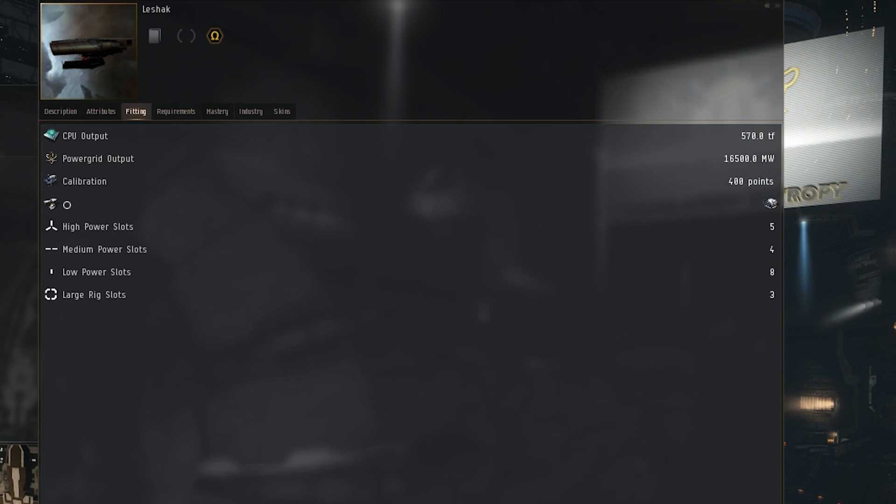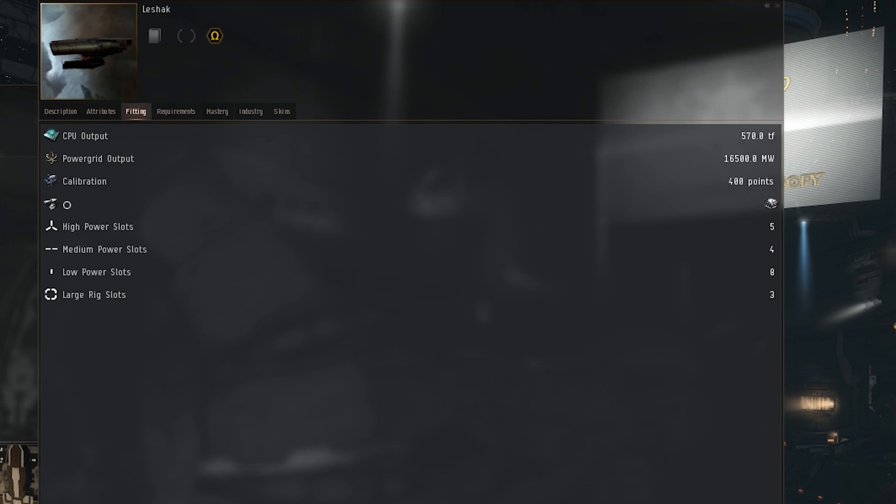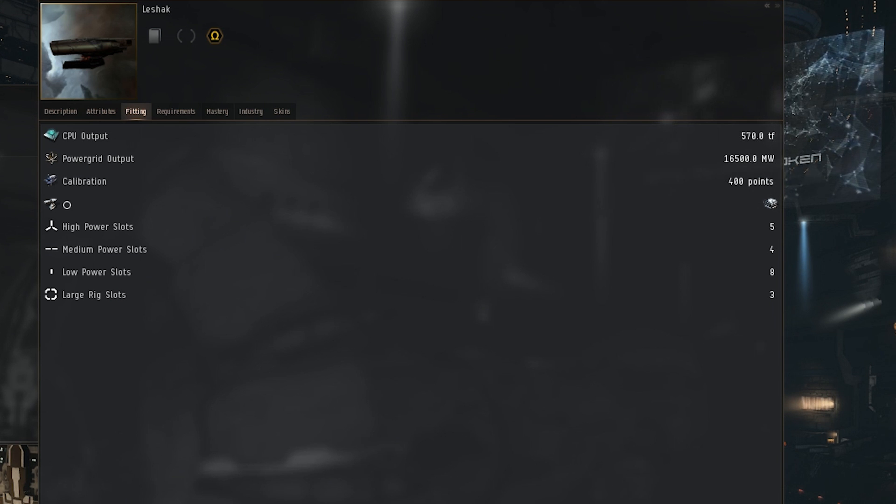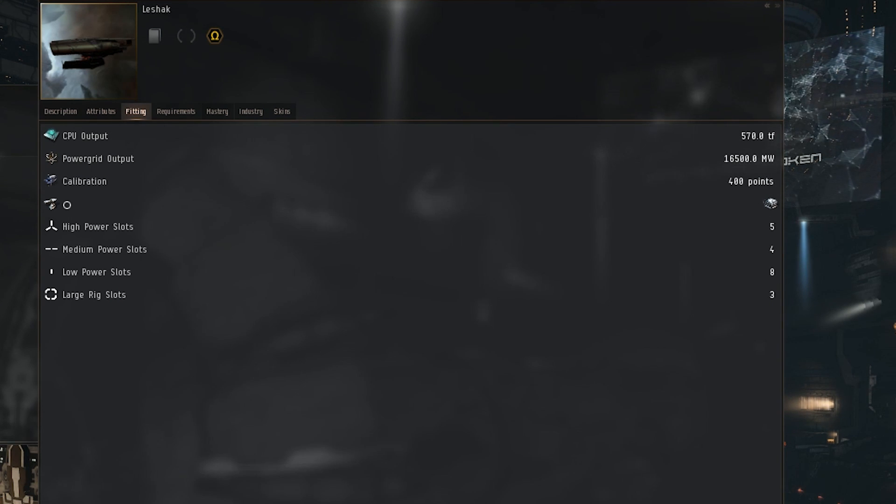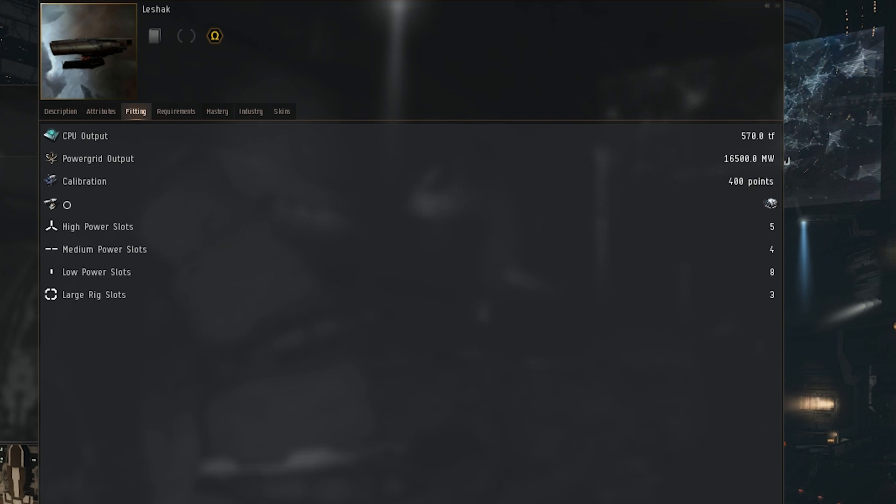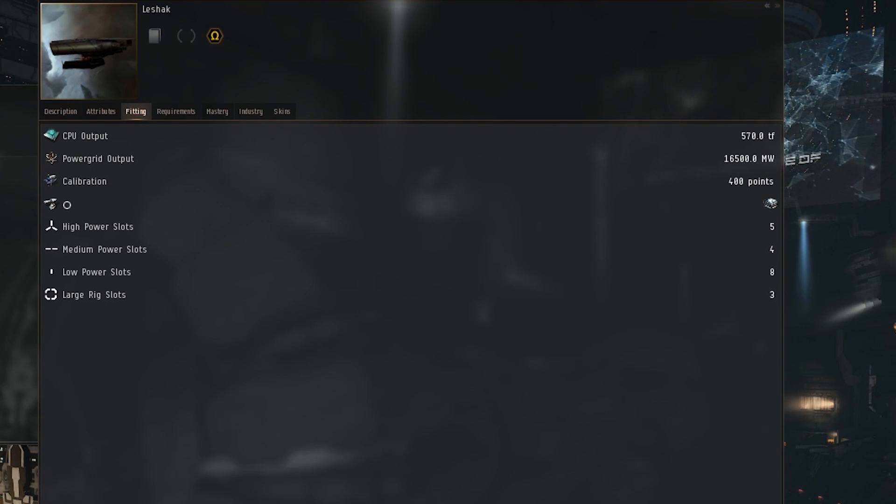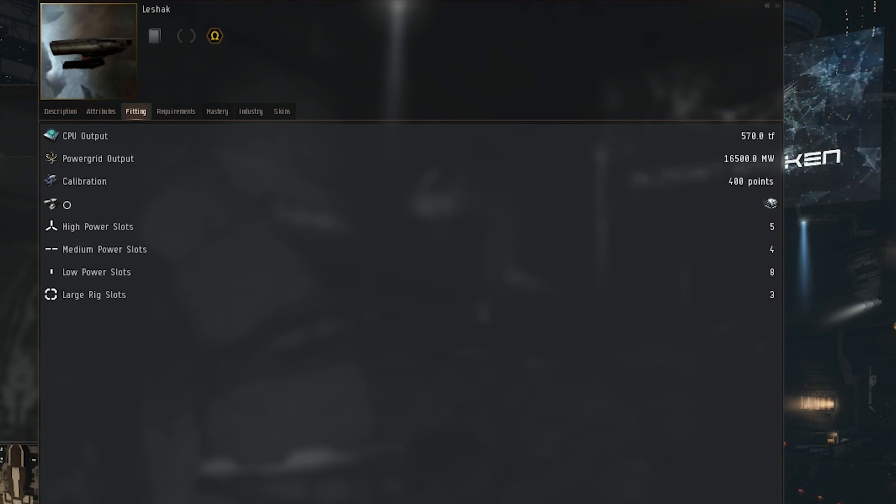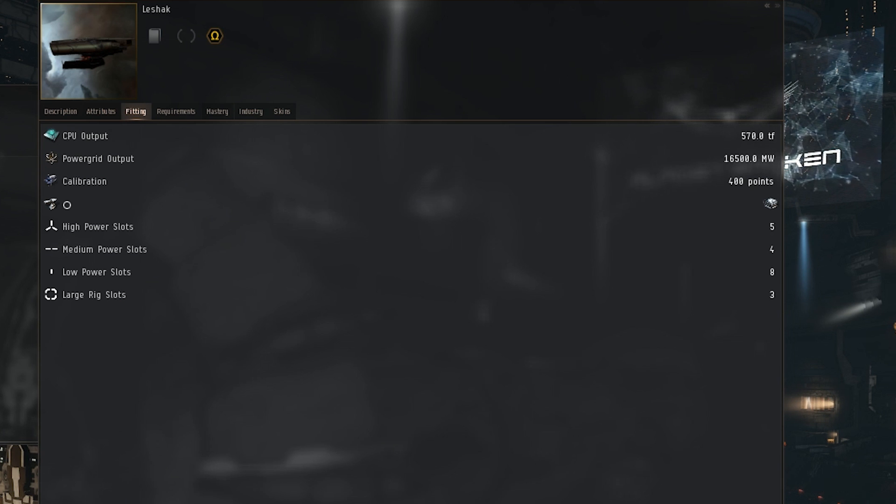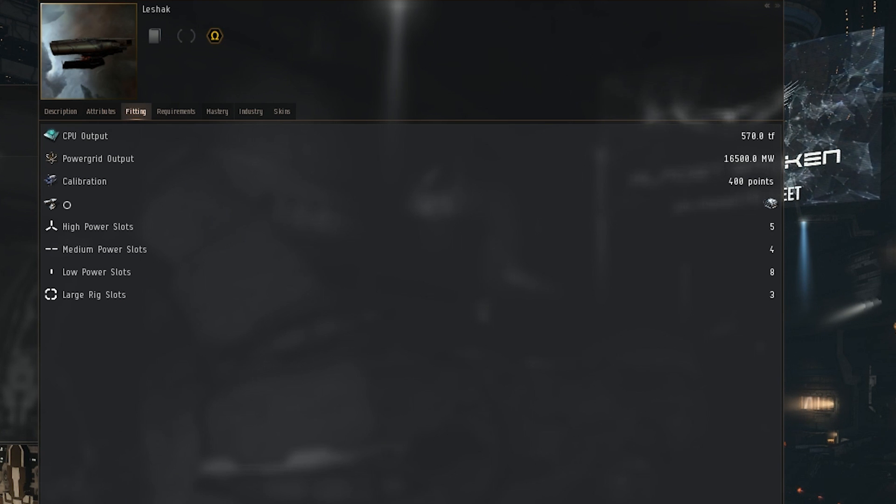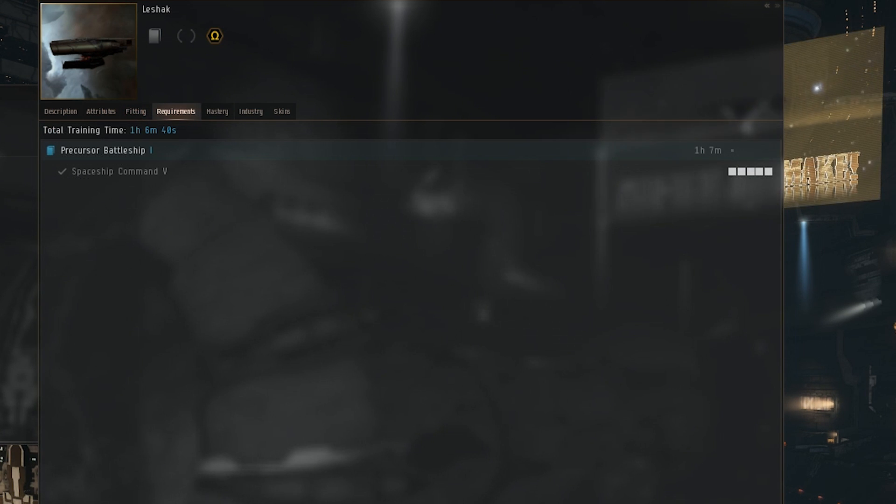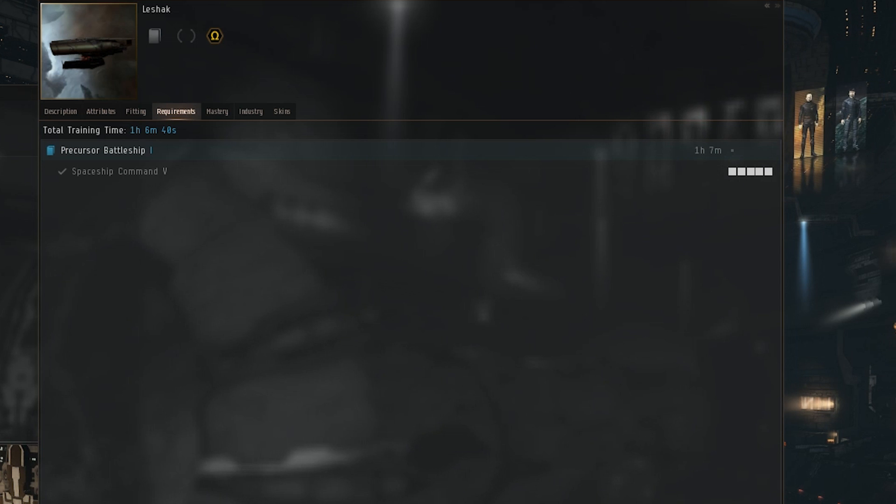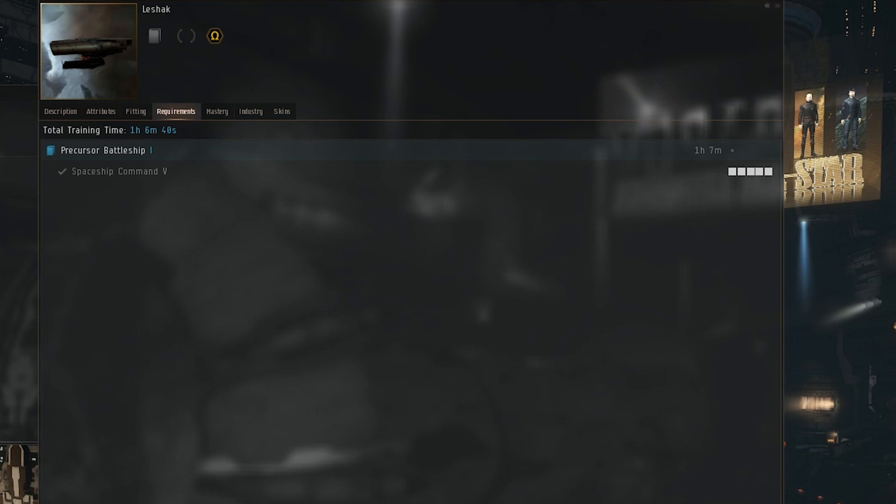A CPU output of 570 teraflops, power grid output of 16,500 megawatts, 400 rig points, one turret slot, five high slots, four medium slots, eight low slots, and three rig slots.